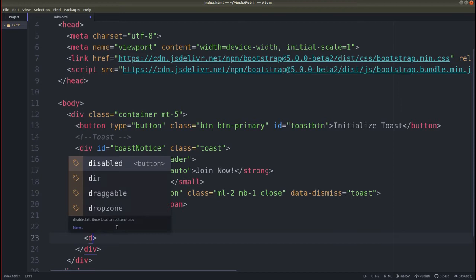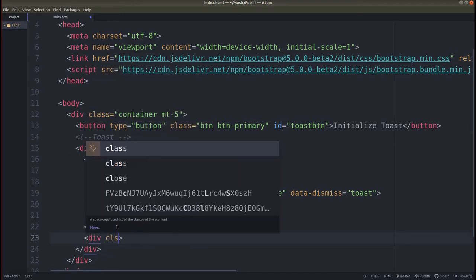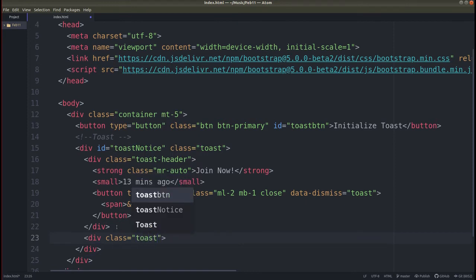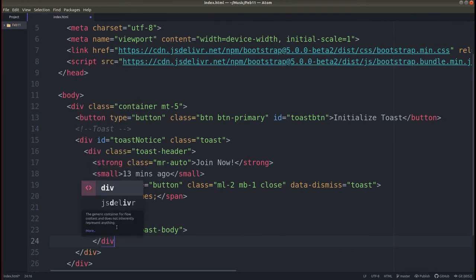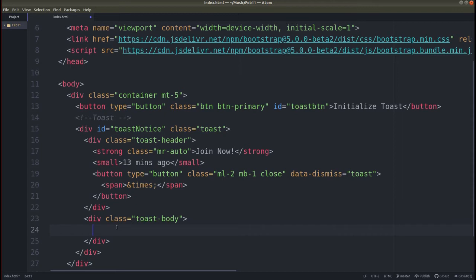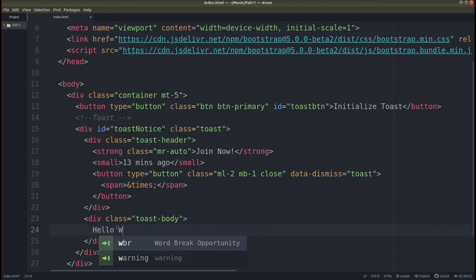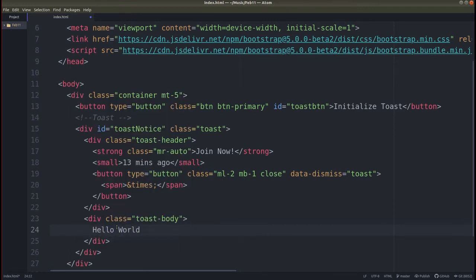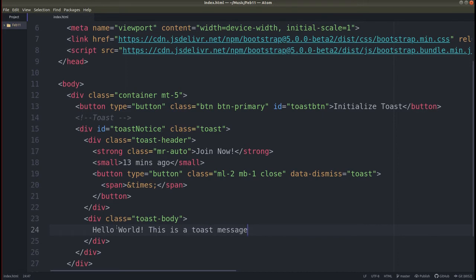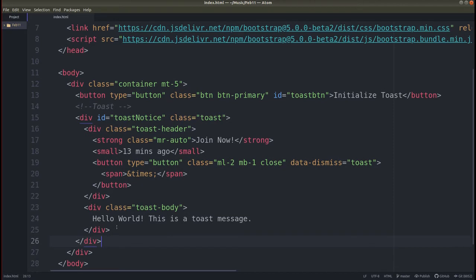Now let's add one div for the body of the toast — div class equals 'toast-body'. Close the div, and inside it let's write some text: 'Hello world — this is a toast message.' Now this div is done, the toast header div is done, and the outer toast div is done.